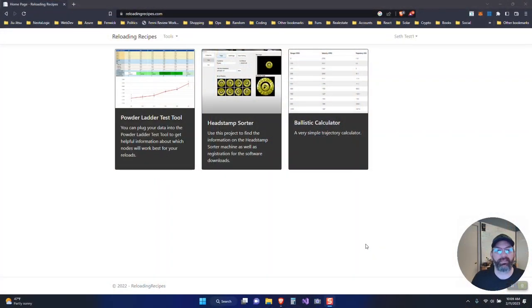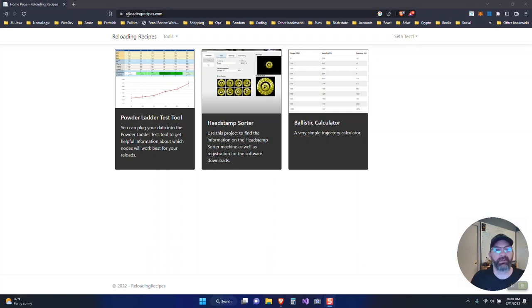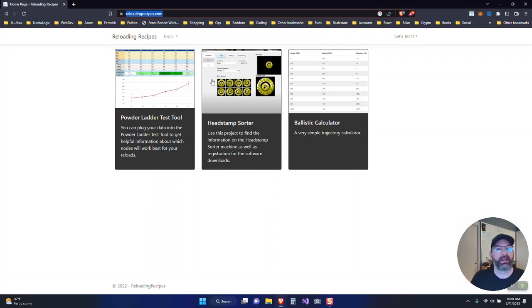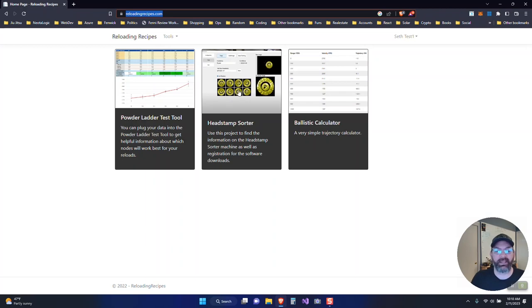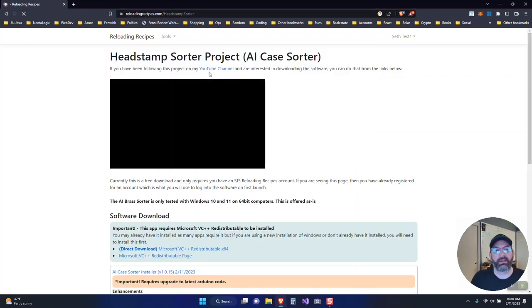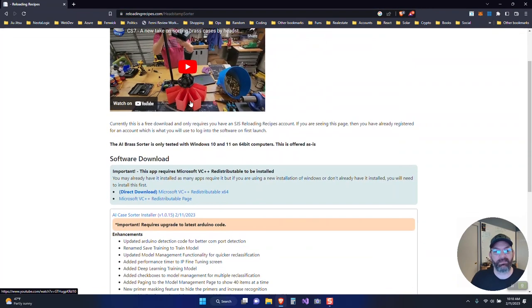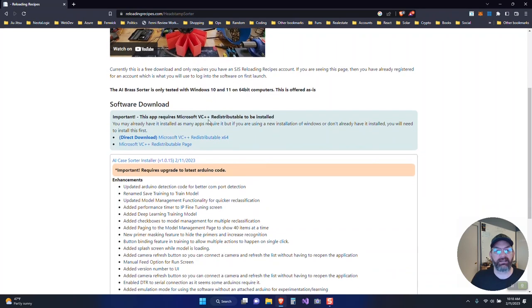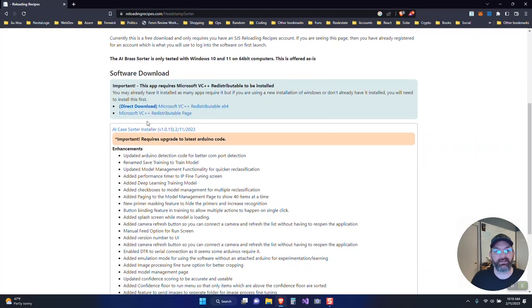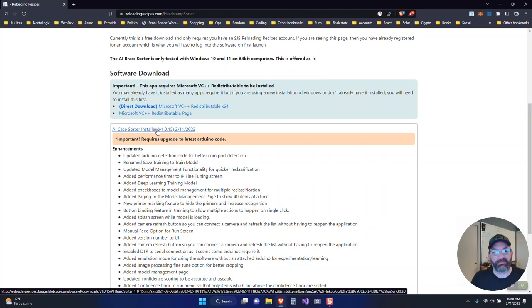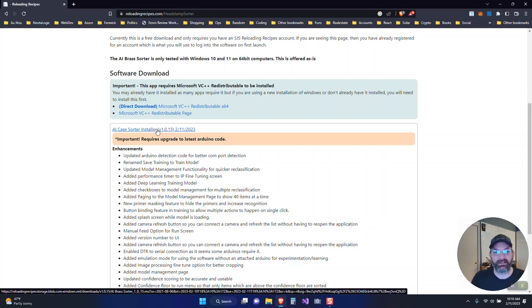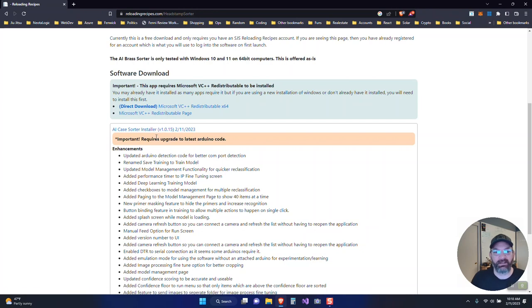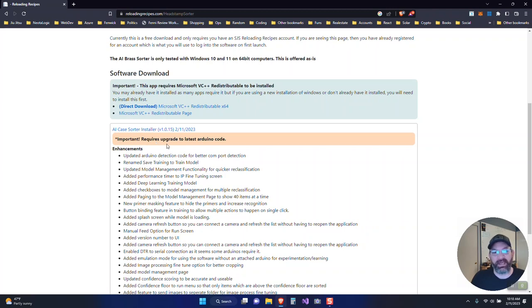We're going to start by going through the download of the software. You'll go to www.reloadingrecipes.com, link in the description. Once you get to this page, you'll click on the headstamp sorter project in the middle. This will require a sign in so you'll need to register for an account. Once you've done that, you'll see the latest version of the software available. I've created quite a bit of new features and bug fixes. The new version works a ton better than the old version.